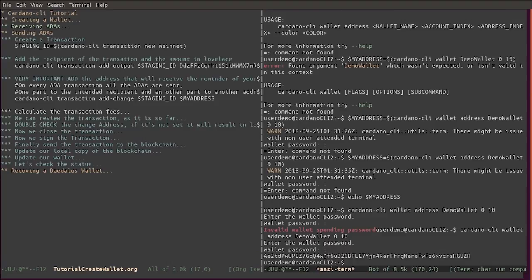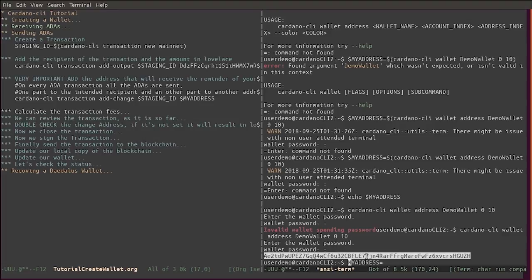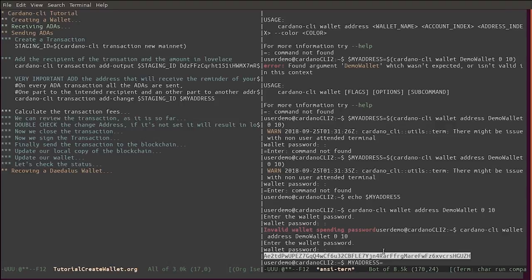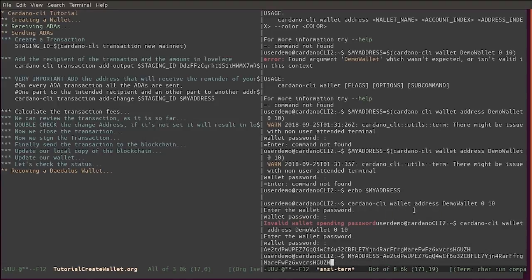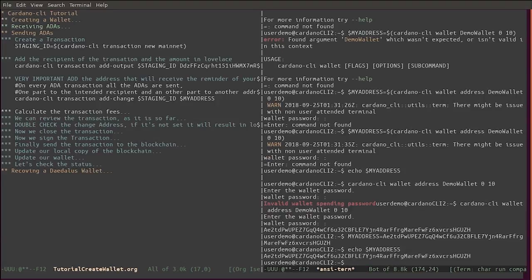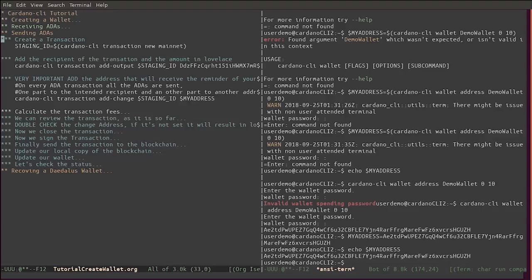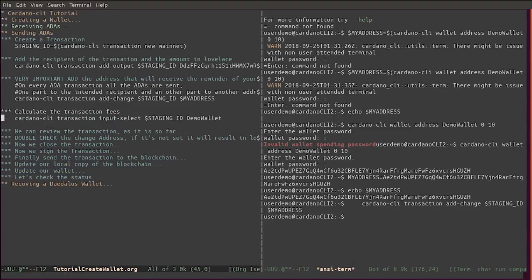Now that we have this address and we have it in a variable, then we can proceed to add the remainder. What we do is execute Cardano's 'transaction add change' with my address, and then we need to calculate the transaction fees with 'input select'.